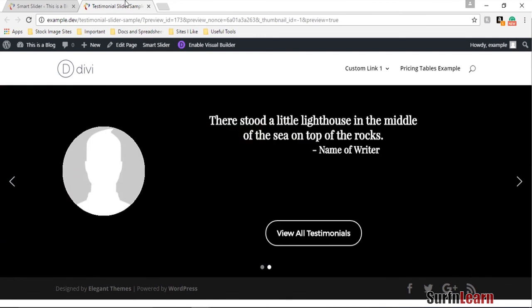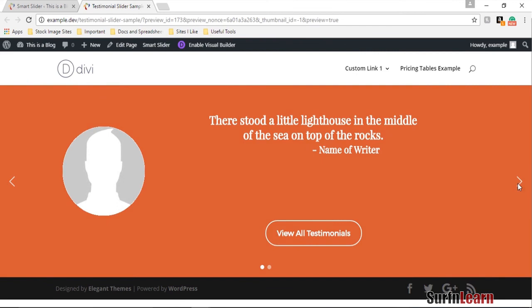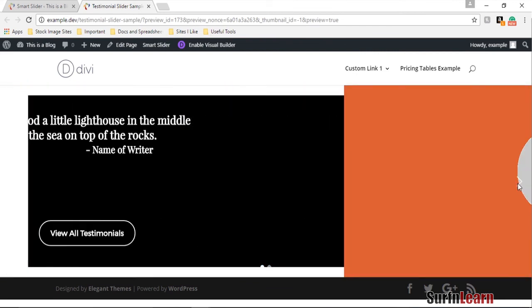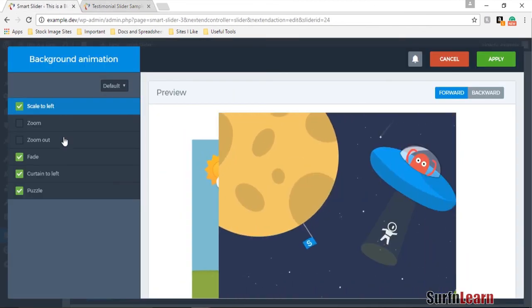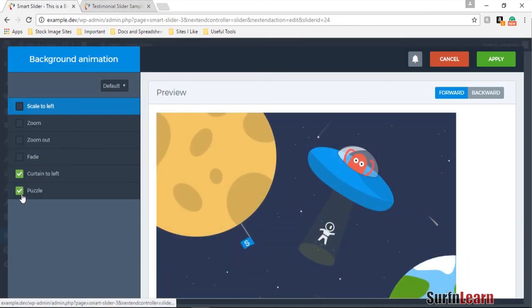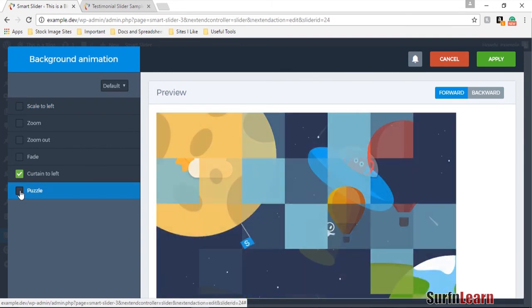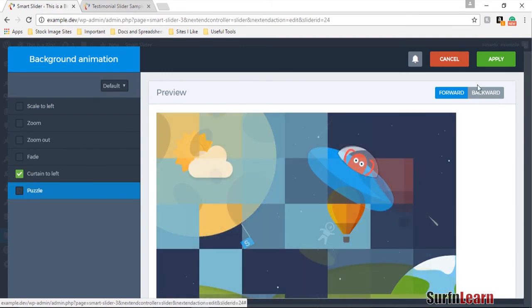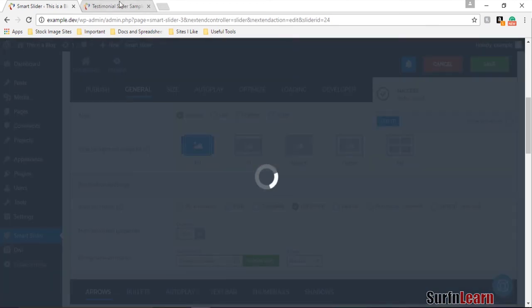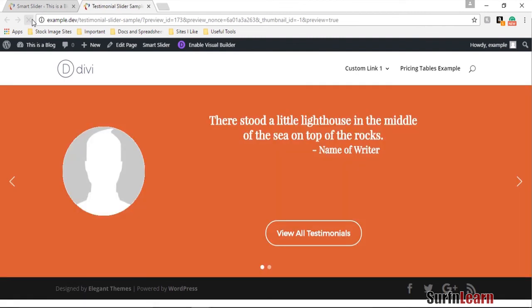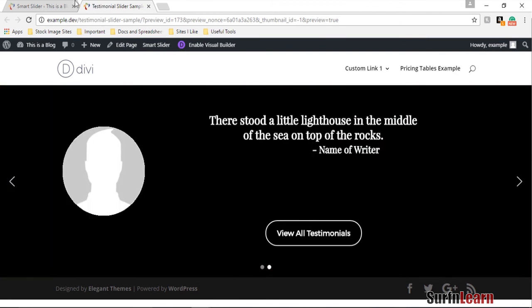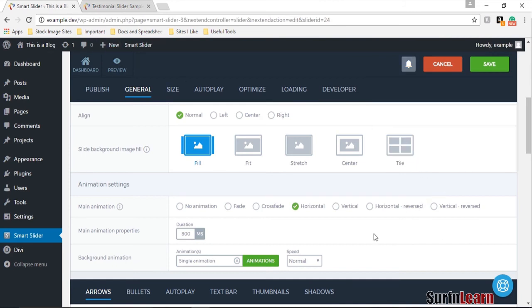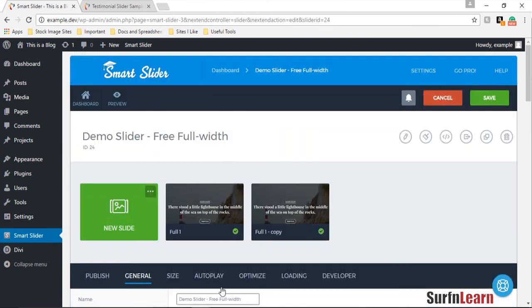I can't see all of them right now but let's see. Yeah there's scale to left and the curtain to left, they look kind of similar to me. Oh that's curtain to left that was not visible before. So yeah you could do different animations and you could use all these different options.